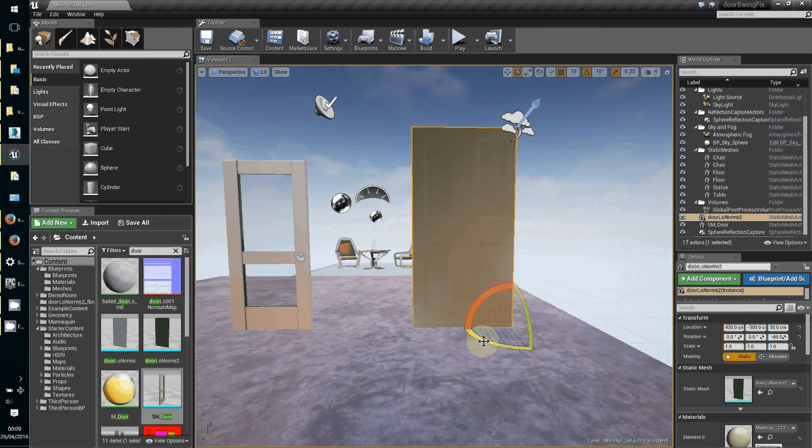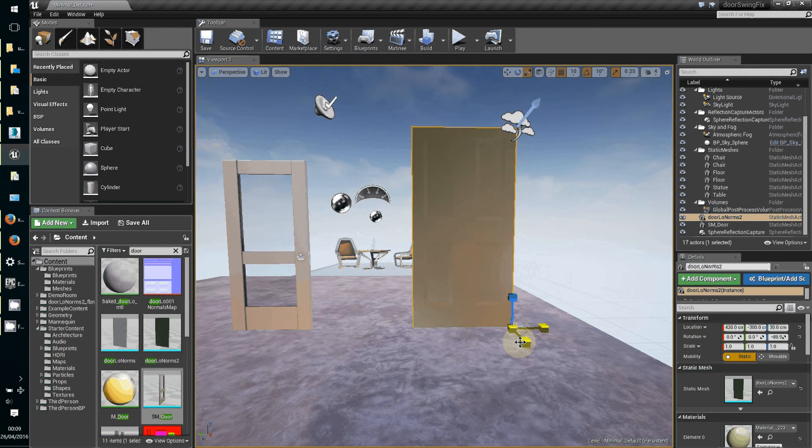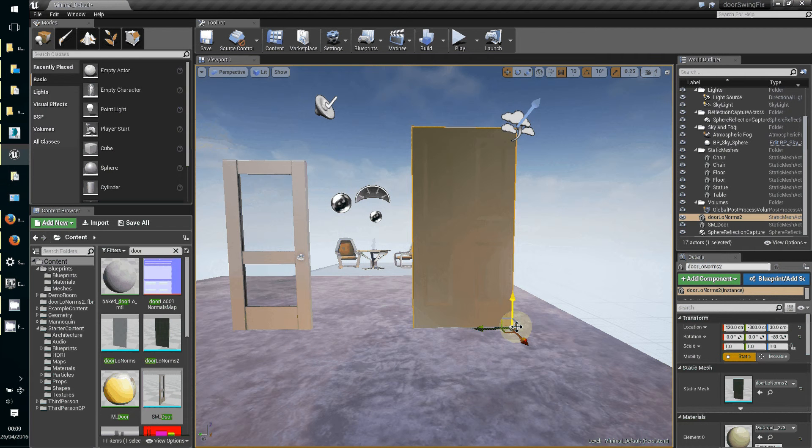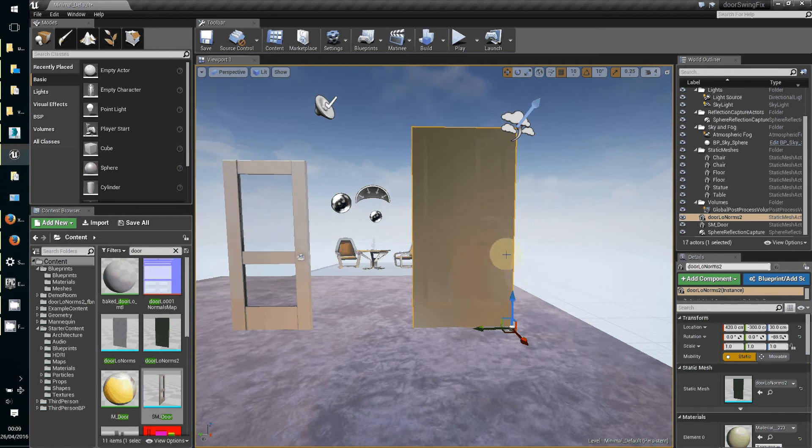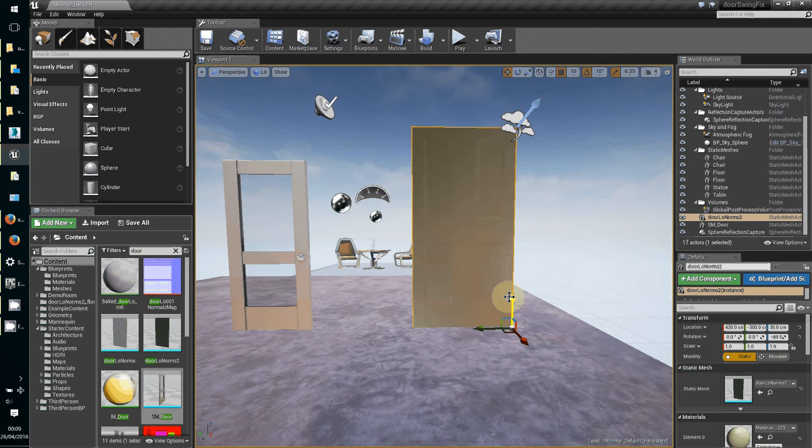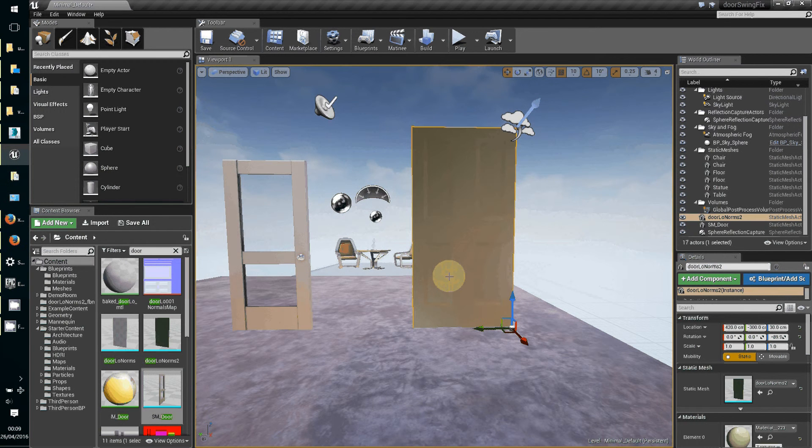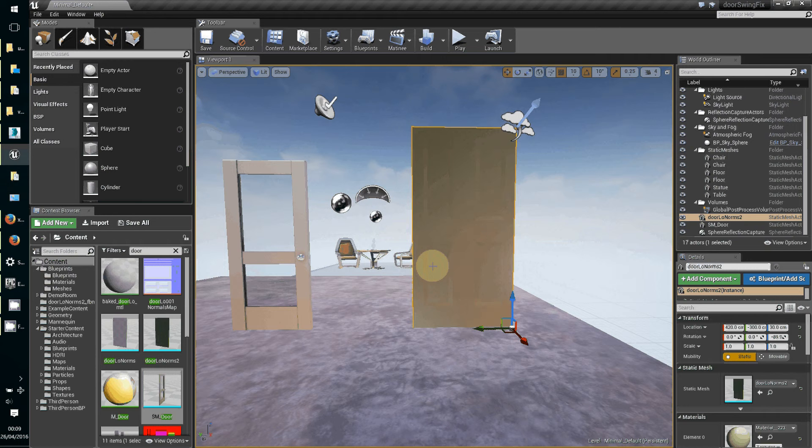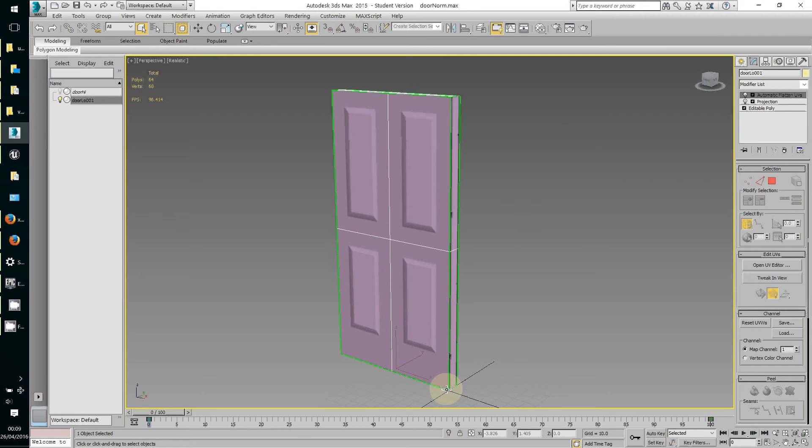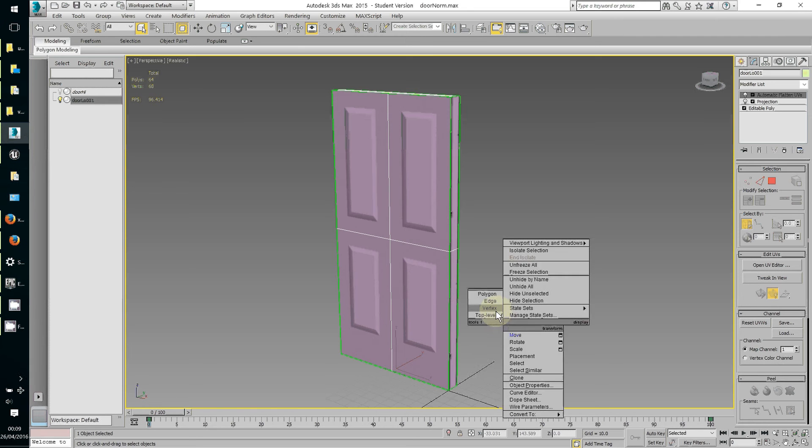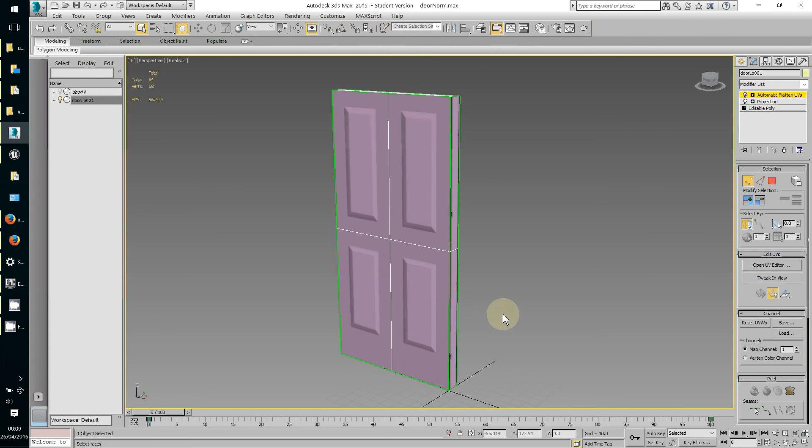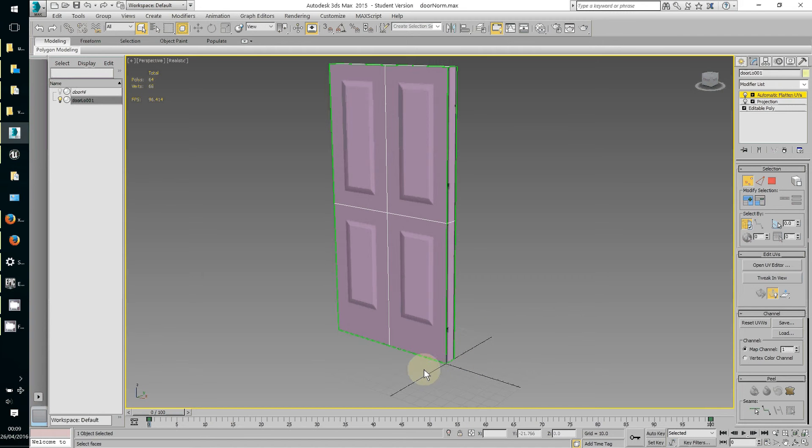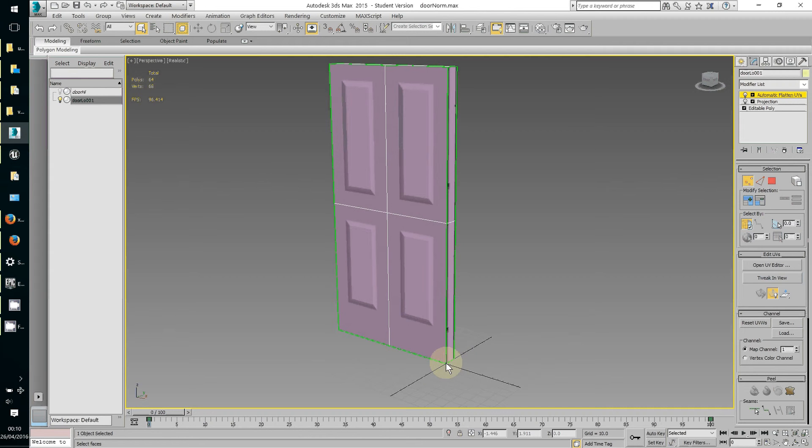If I select it we can see we've got a pivot point here on the bottom corner, so it's going to be hinging from this area here. It's important in your modeling software to make sure that your door object has its hinge point at the center of the world space. This is 3D Studio Max but the same holds true for any modeling software - put your bottom hinge corner of your door in that point so when you export it, it comes in with the pivot point in the right place.